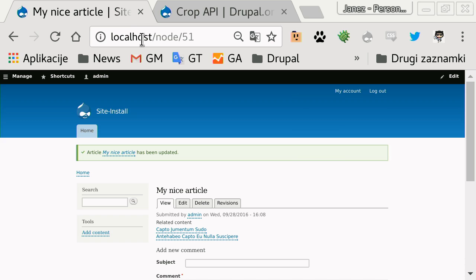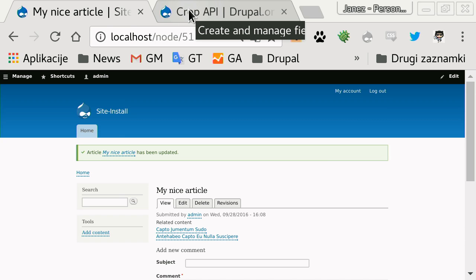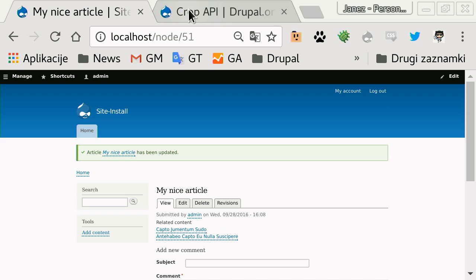How does crop integrate with Entity Browser? It integrates with field widgets. When you have image fields, it adds a UI to the image field. It's not yet in scope for Entity Browser, but you could write a widget that does that for you.